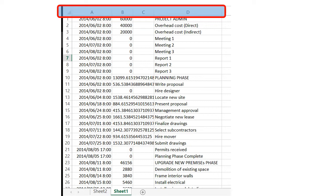Column A contains the dates. Column B contains the task cost. Column C you leave empty, because later on you will use it to add a cumulative cost column and the data. Column D is then for your task name.